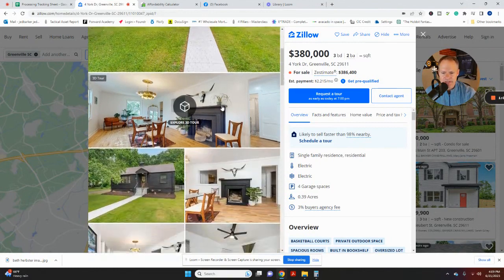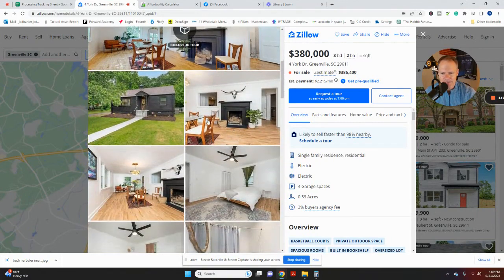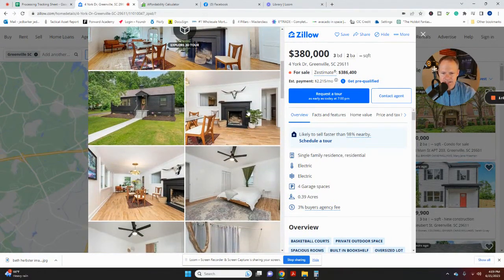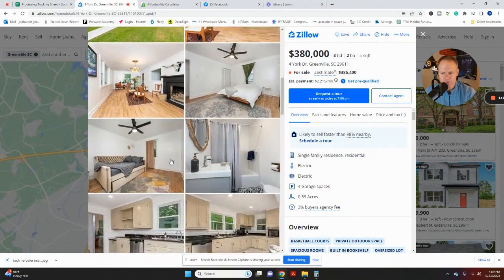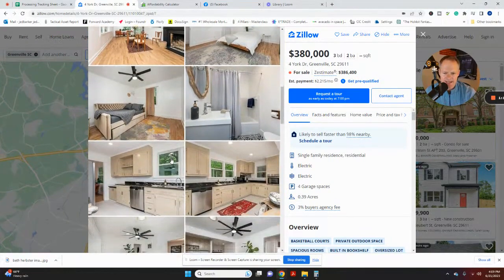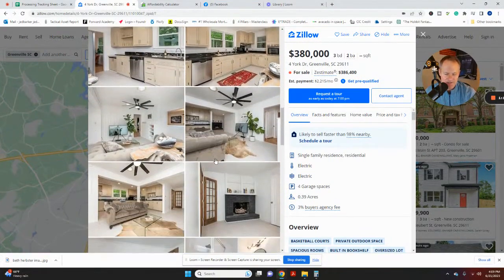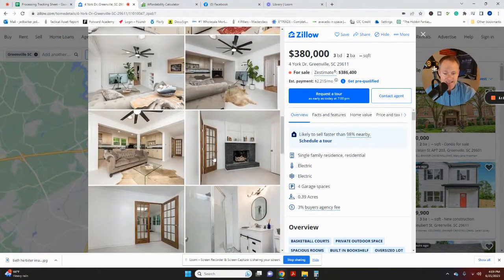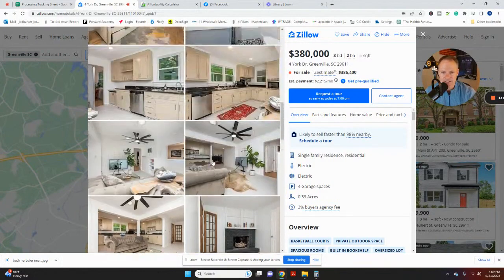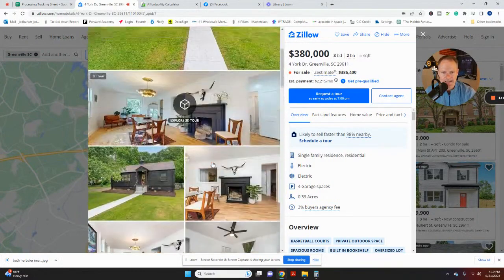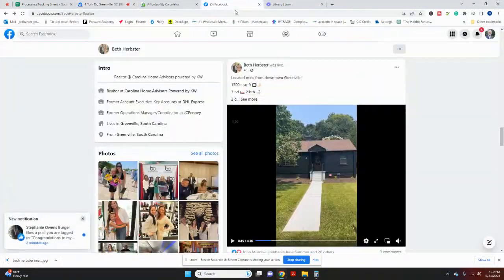I'm going to just scroll down a little bit. If you take a look at the property itself here, all the wonderful pictures of the hardwood floors, renovated kitchen, just really a nice little home here for sale in Greenville, South Carolina. It's listed by Beth Herbster.